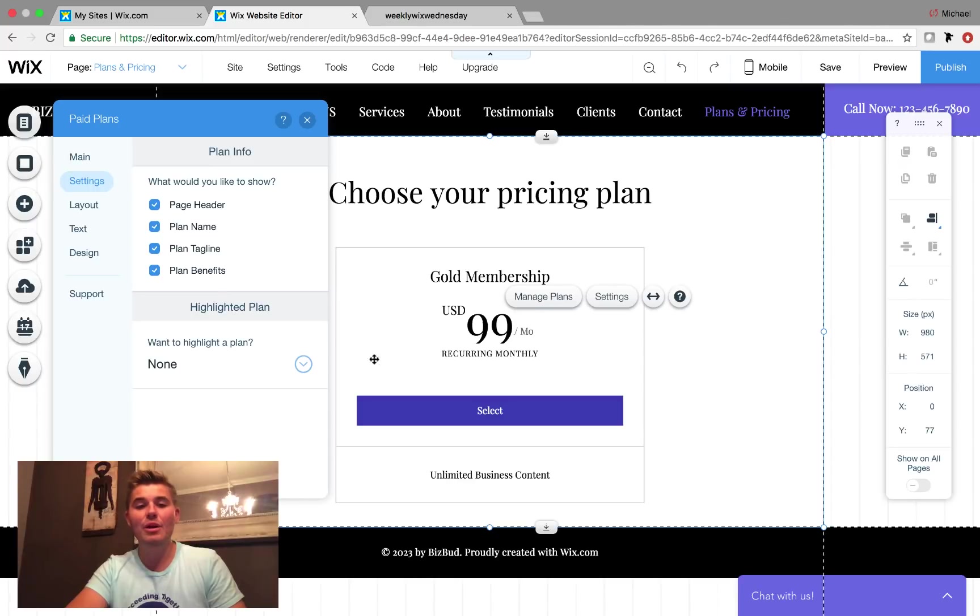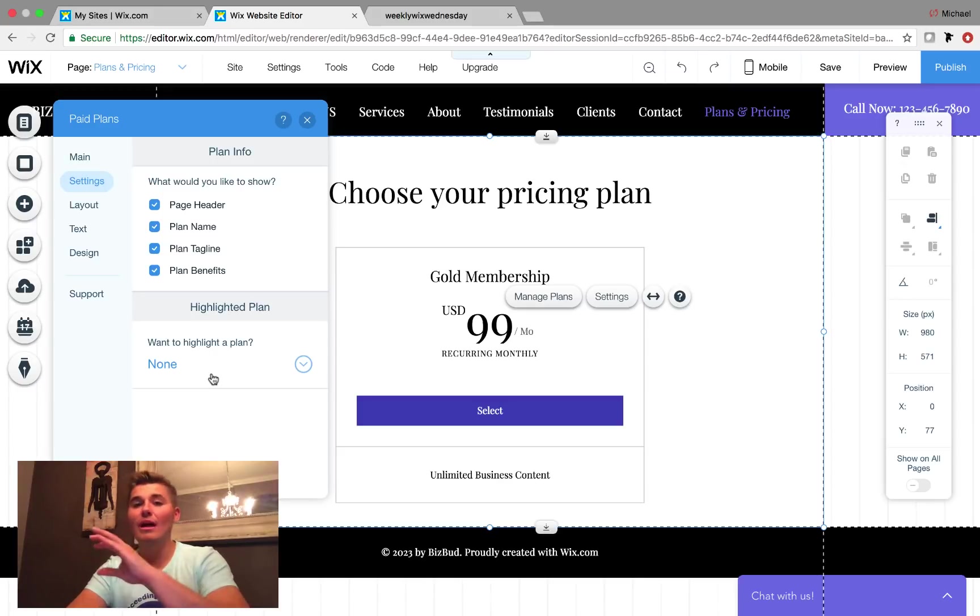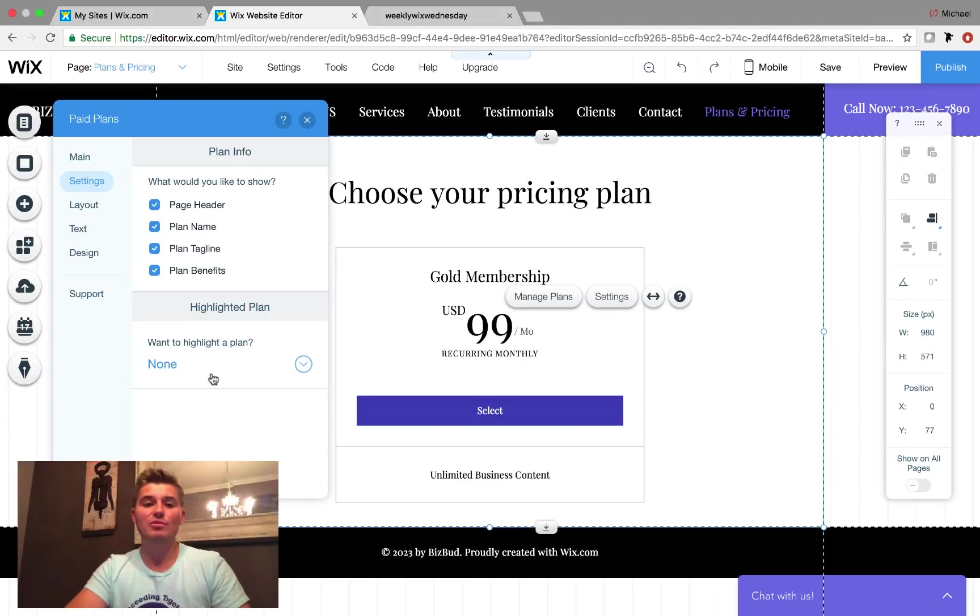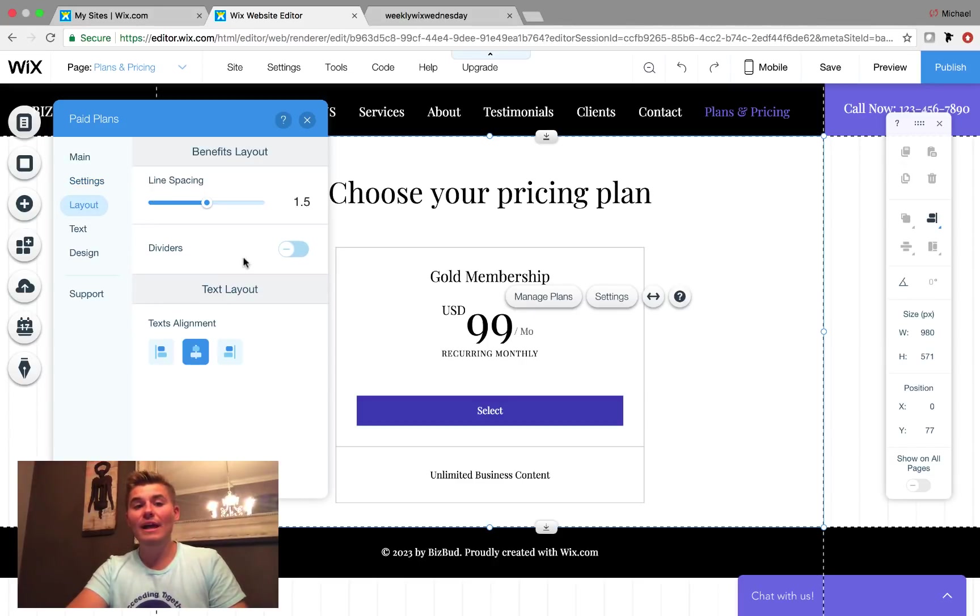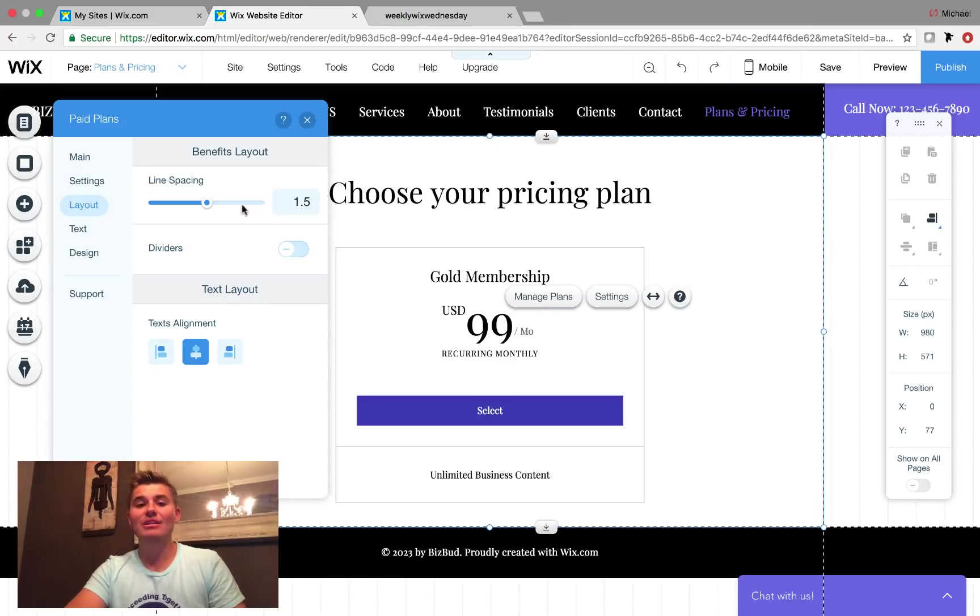You can actually choose to highlight a certain plan if you have multiple plans. So I'll show you how that looks following the addition of a couple more plans we add here. Next is your layout. So you can choose whether it's centered, if it's left aligned, right aligned in the spacing, and then if you have any dividers in there as well.